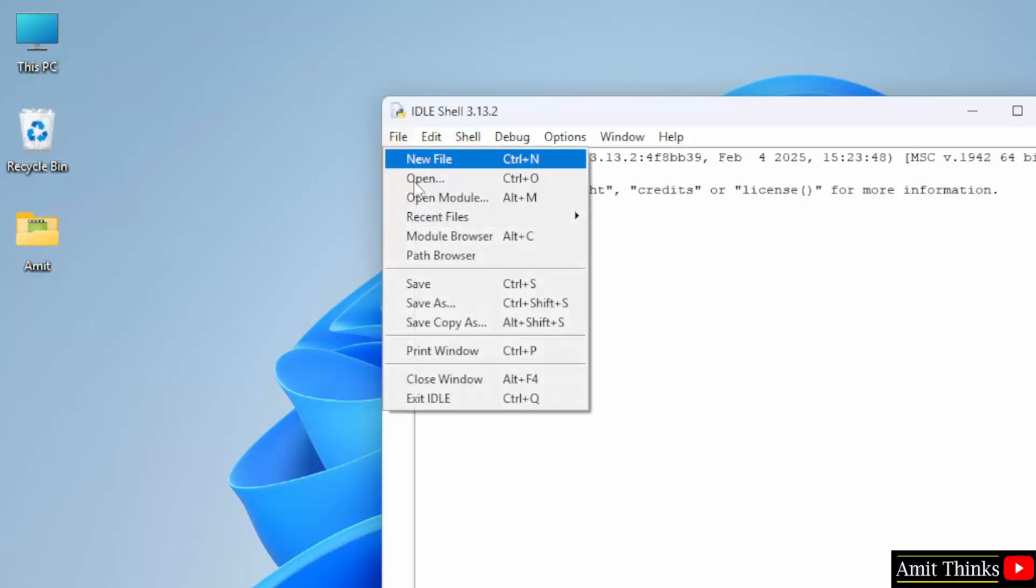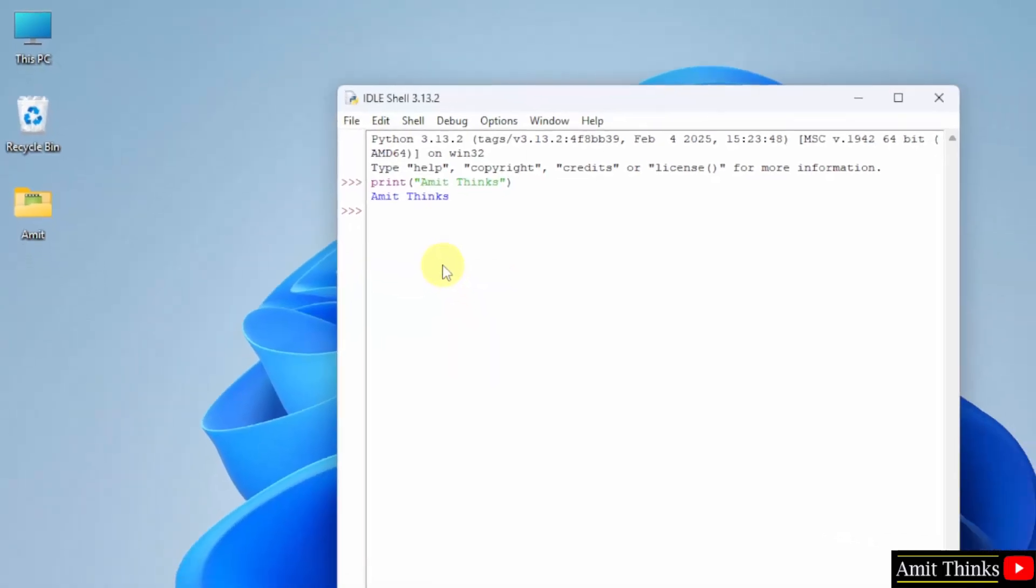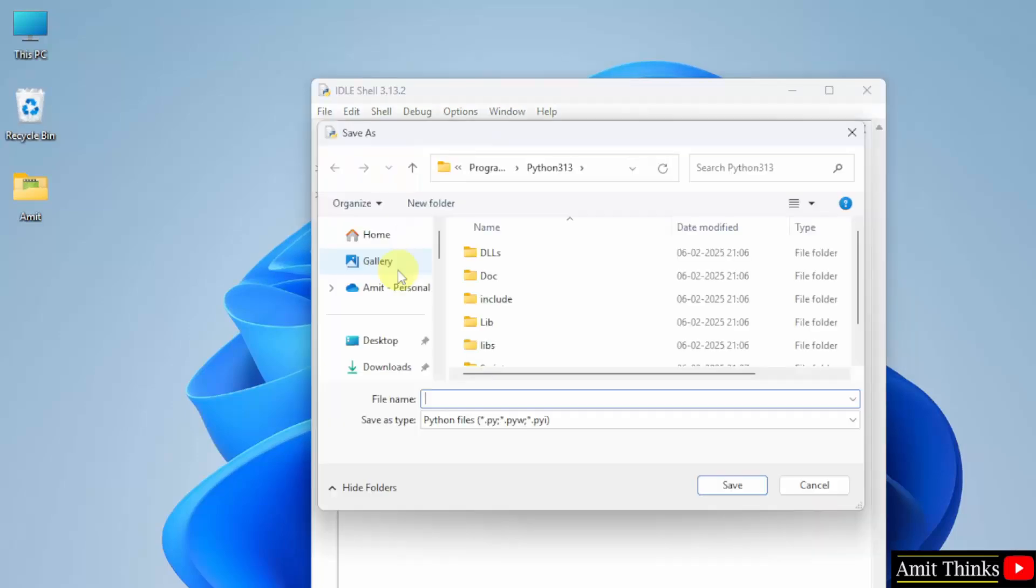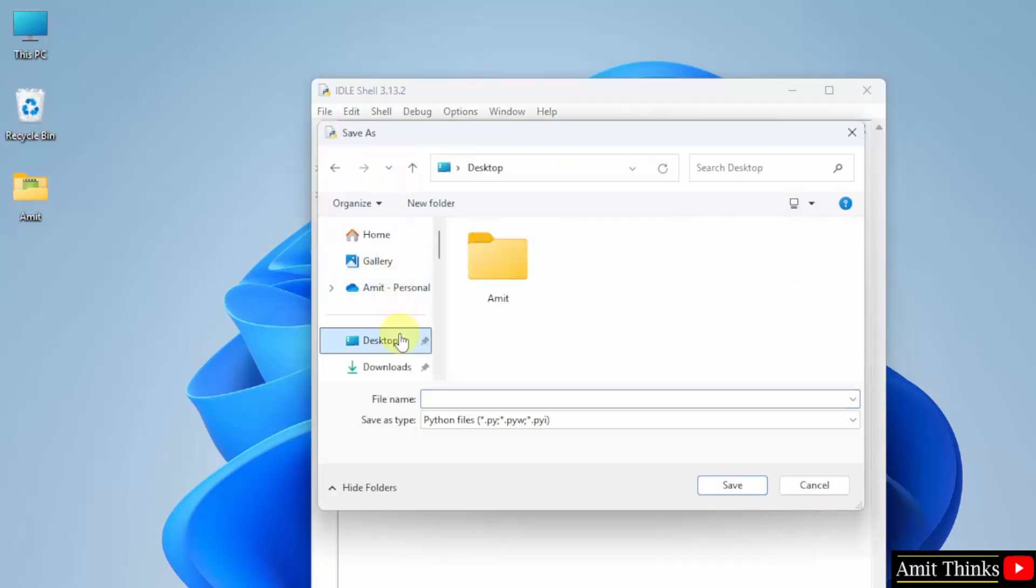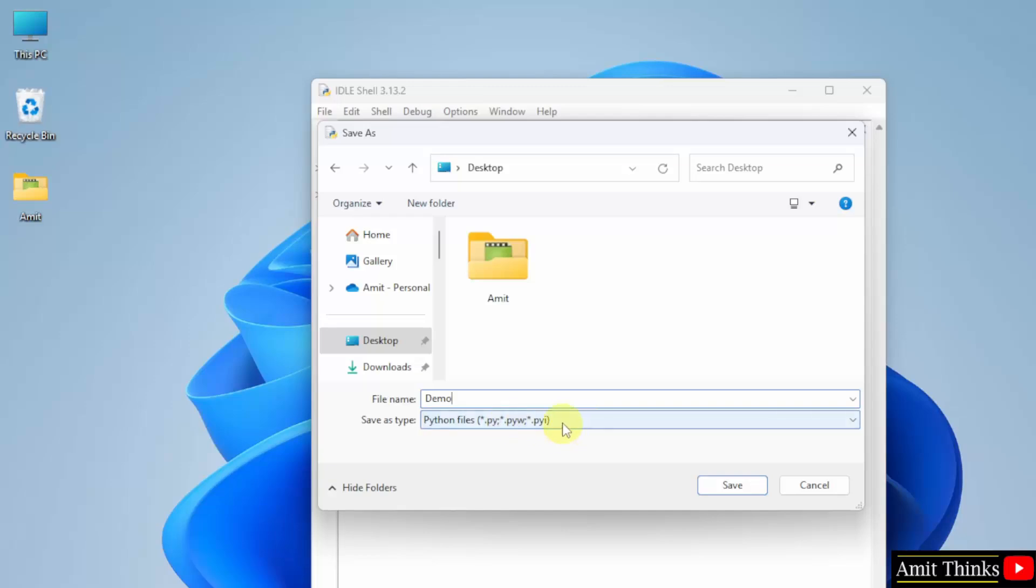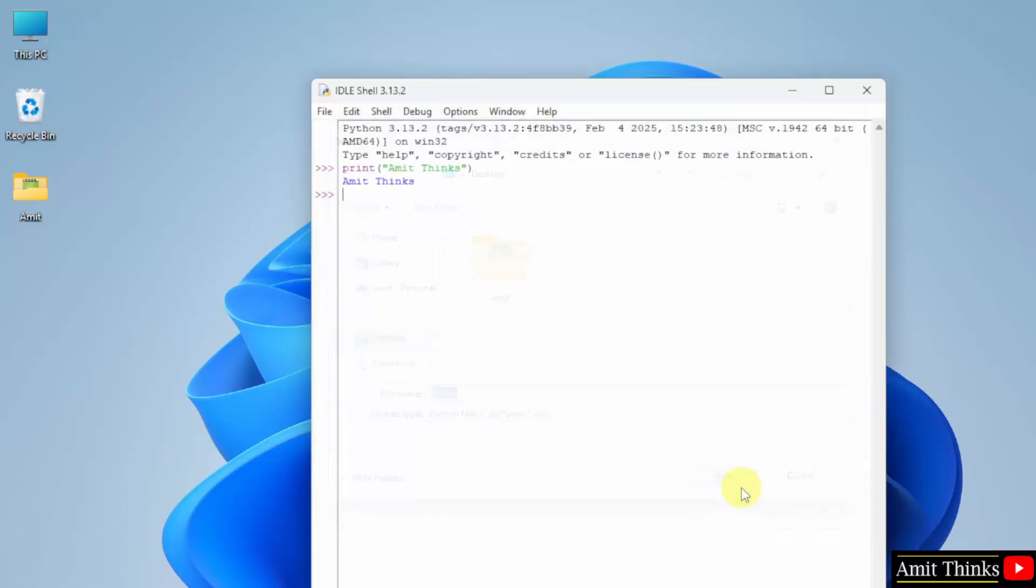Go to file. Click save as. Click desktop. Here let me save it. Let us say demo. And it already selected the extension, that is .py. Click save.